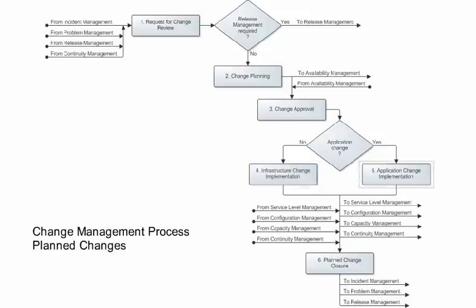If the change request is related to an application, the specialist begins by developing the changes. The application is then tested to ensure the change requirements are met. After the specialist confirms they are met, the release coordinator transfers the application to a test environment where customer representatives perform acceptance testing. After the application is accepted, the specialist ensures operational readiness — for example, training users. When the application is ready, the release coordinator transfers it into production.